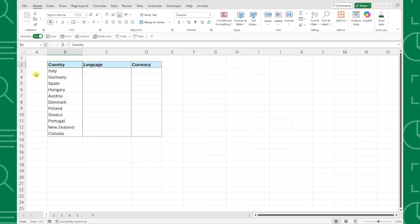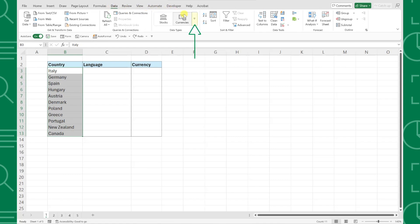To do this, first we need to convert the countries from text values into data types by selecting all the country names, going to the data tab, clicking data types, and since we're working with countries, we'll select geography.